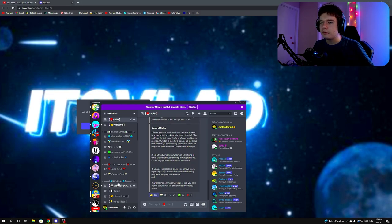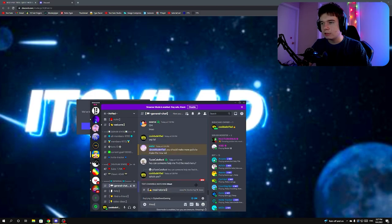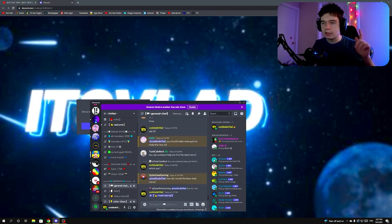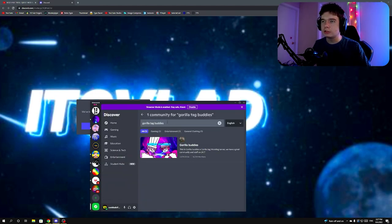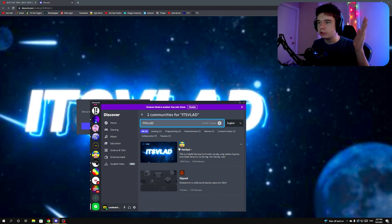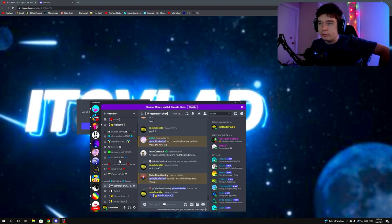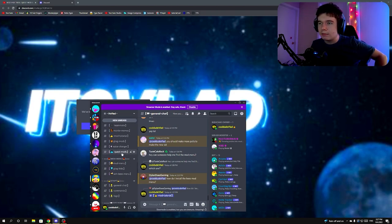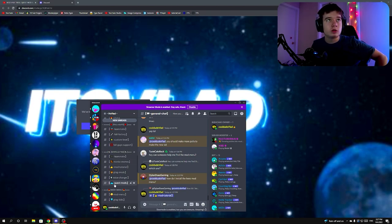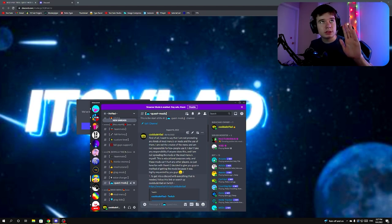If the link is invalid, you can search up my Discord — it's 'vlad'. I've got 9,700 members. After you're in my Discord, go down to the Quest mods section — it's in the Gorilla Tag section, a separate channel called 'quest mods'. Scroll up to the top.